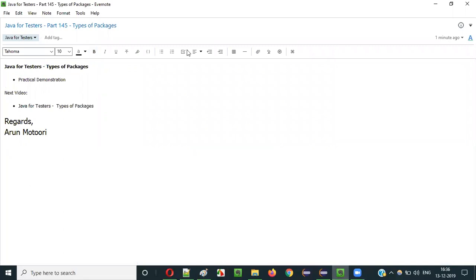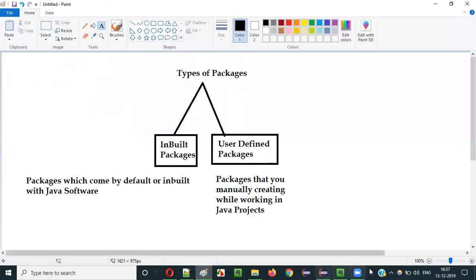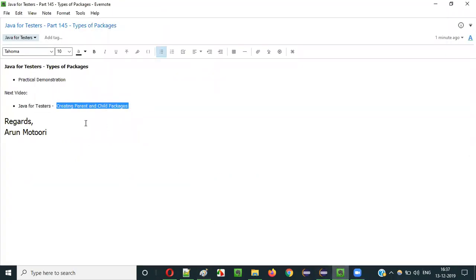So that's it. In the next video session, I will explain creating parent and child or sub-packages in Java. The package I created here is only a parent package — under this package, I can create another child package, and I can create multiple child packages under these packages. Such concepts I am going to explain in the next video session, where I will show you how to create parent and child packages and how that hierarchy is possible.